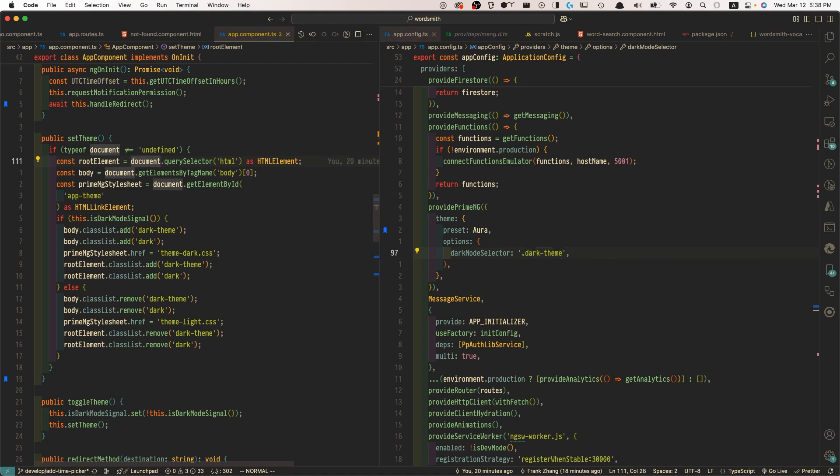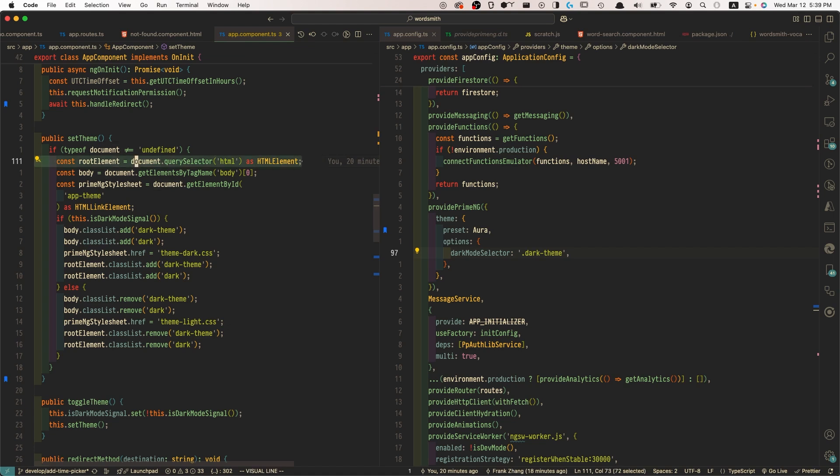By the way, I'll be linking a link to the official documentation in the description down below. But just quickly highlight the relevant point, the relevant code snippet from the documentation, we just need to grab the root HTML element using the document query selector.